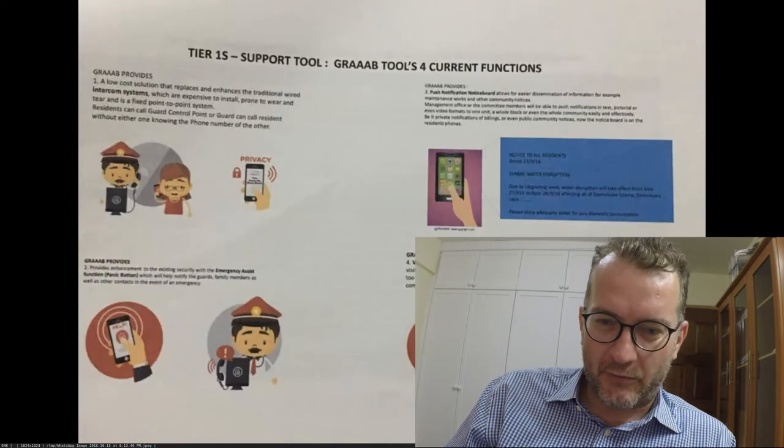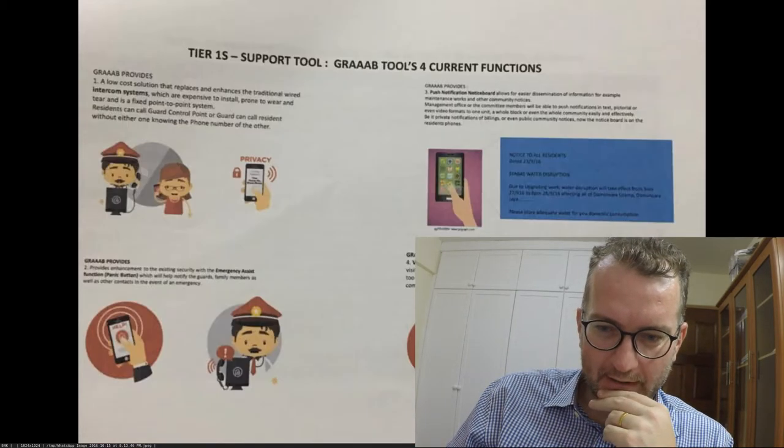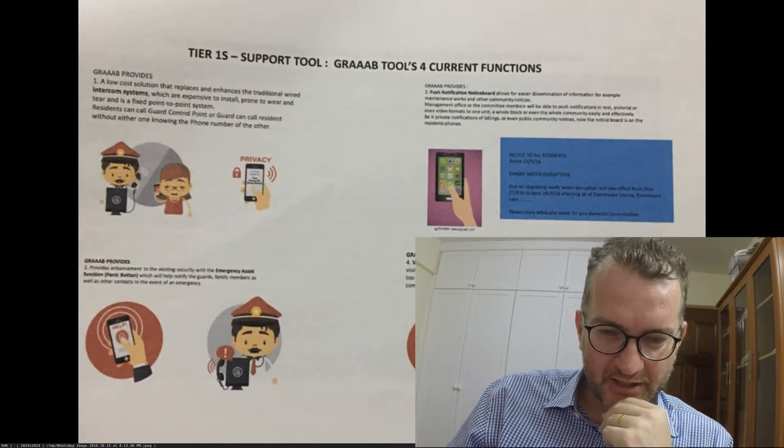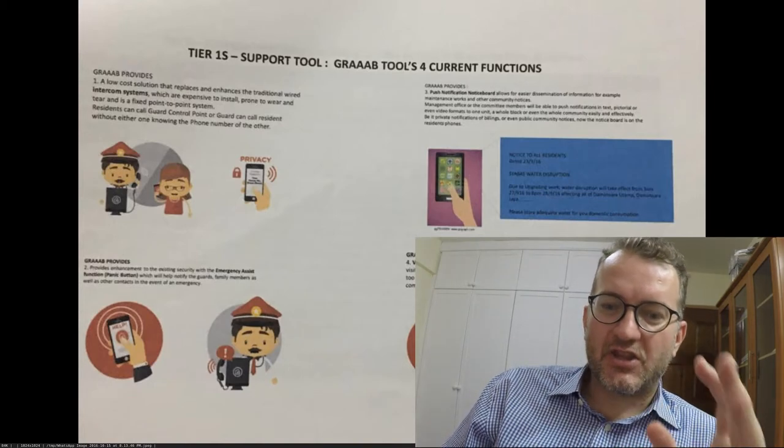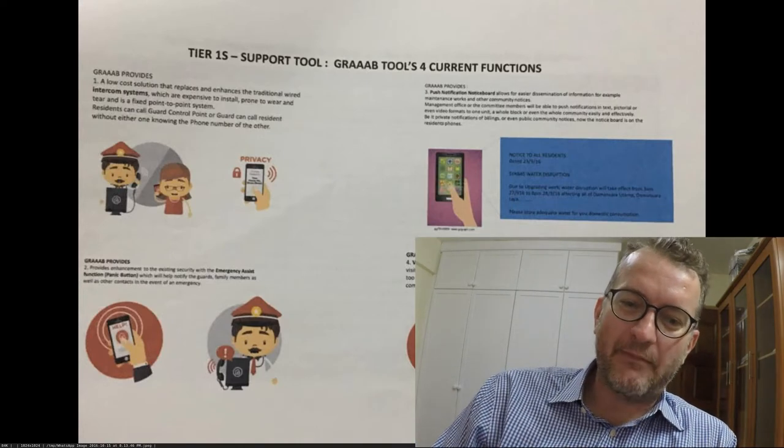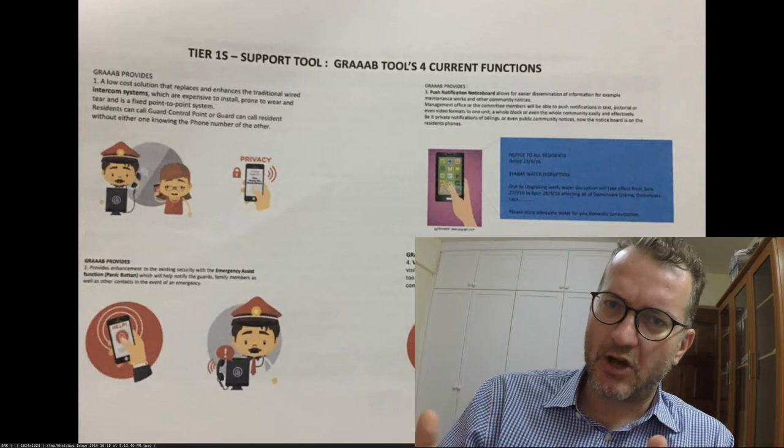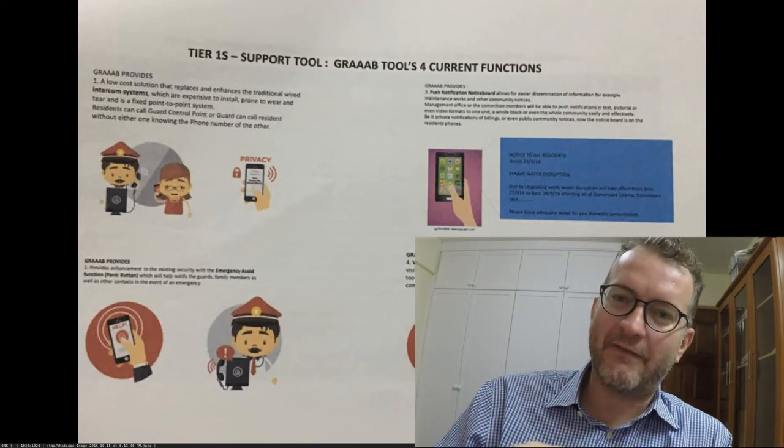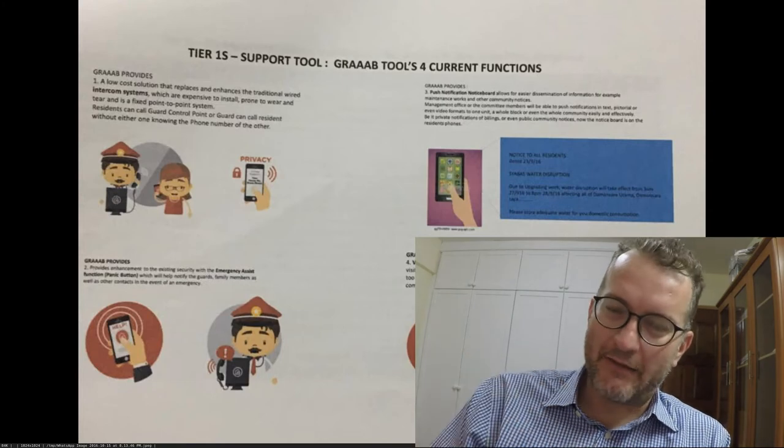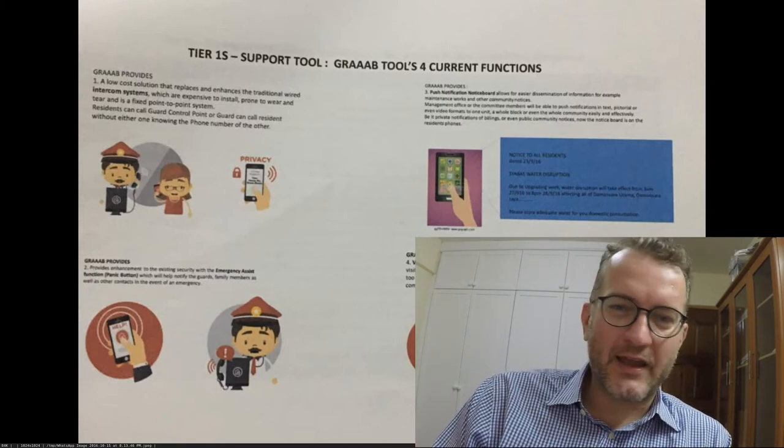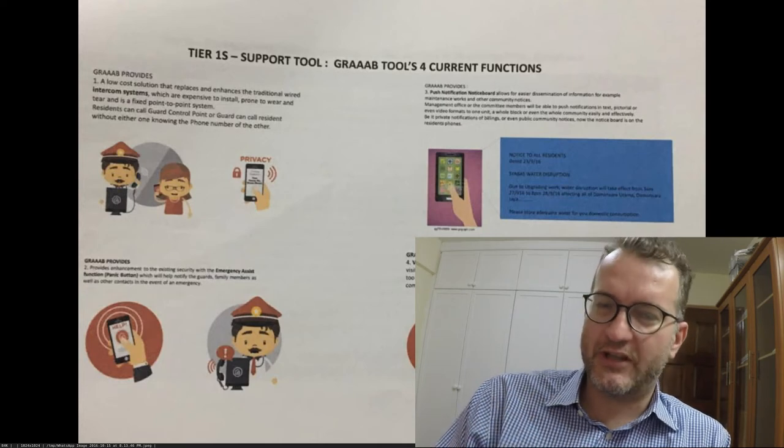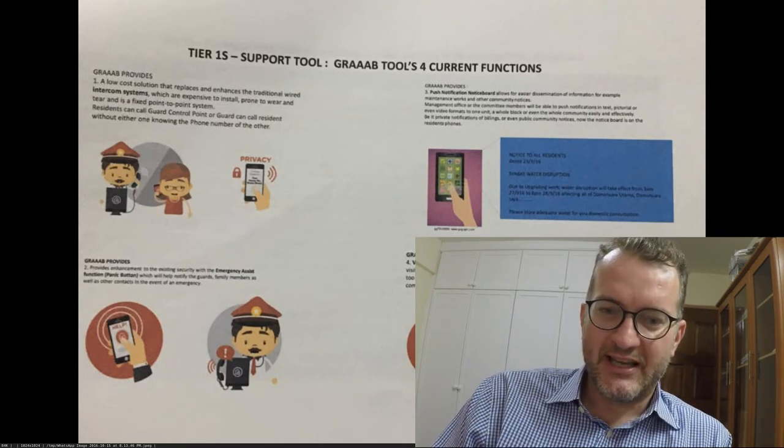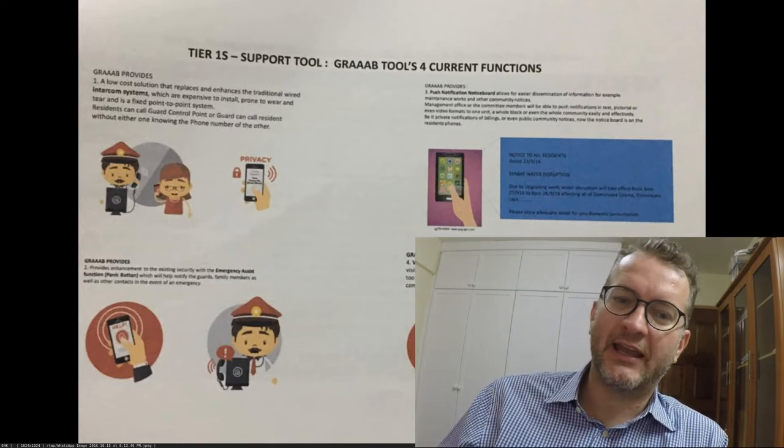I do have a copy of their brochure. The interesting thing about grab is that it came about because of intercom systems. Intercom systems in condos generally never ever work, so you always end up having to call their mobile. But this is the way that I think they've initially gotten to the condos, pointing out that the intercom system is not working and this app gives you the intercom functionality.